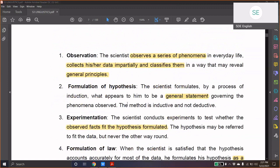What are they? We are looking at the scientific aspects — trying to define what a science is and what happens in a scientific study. Here, it is a scientific approach to languages. So, observation: a scientist observes a series of phenomena in everyday life, collects data impartially — impartially is an important word — classifies them, and then comes out with some general principles.